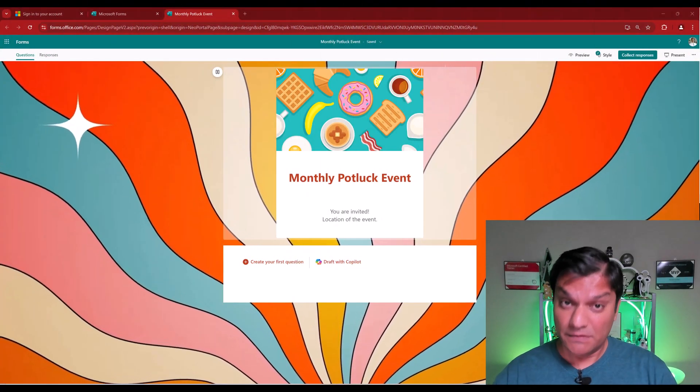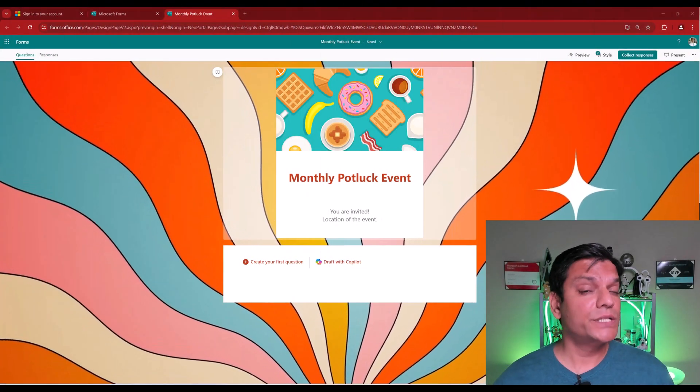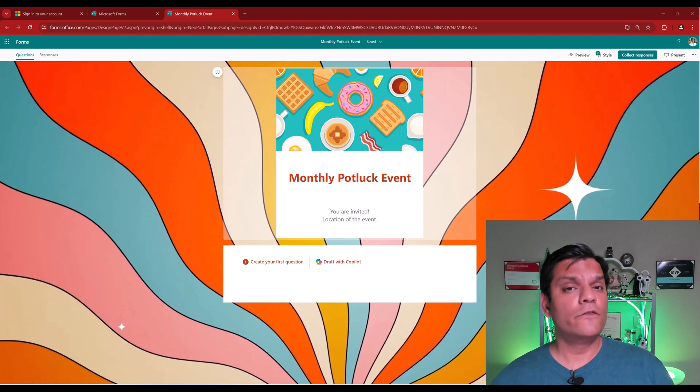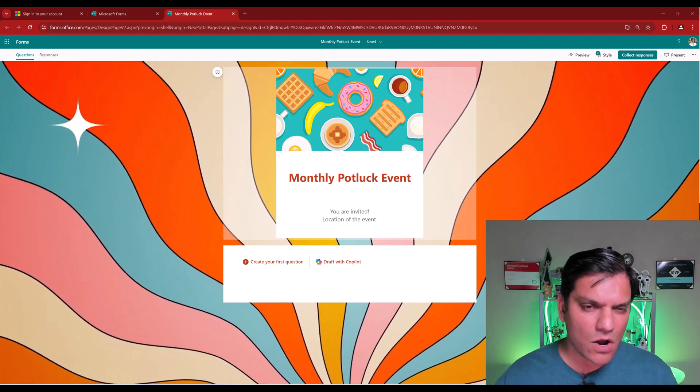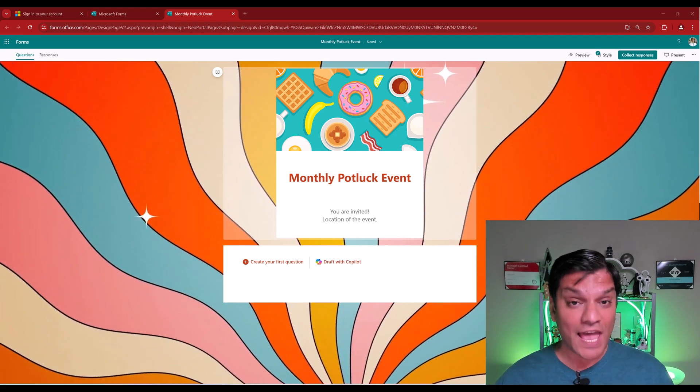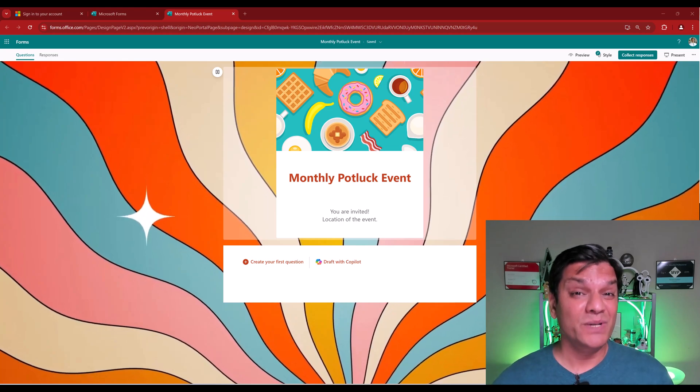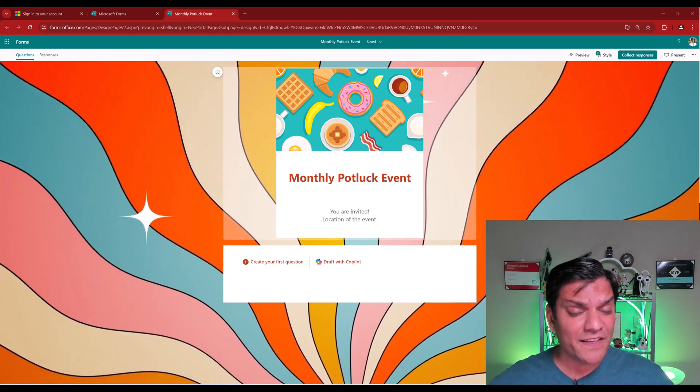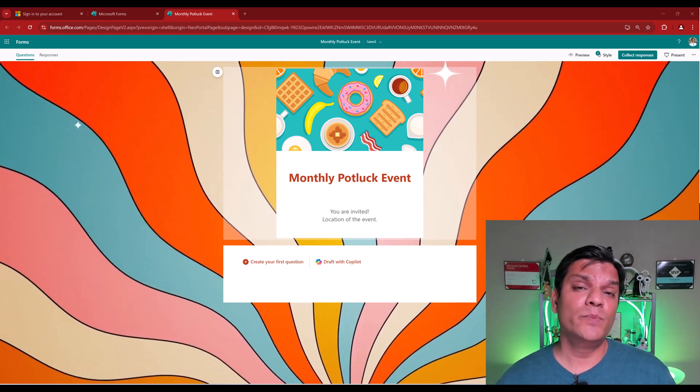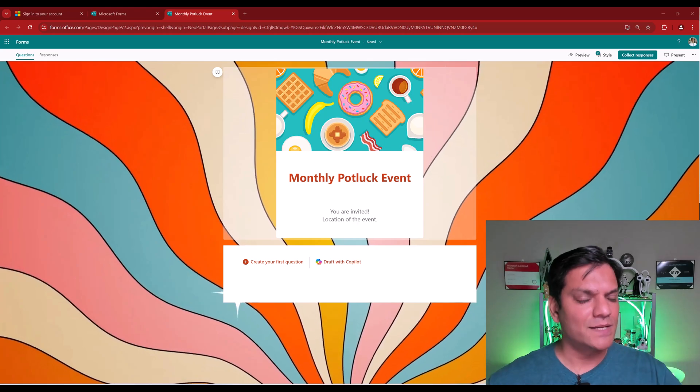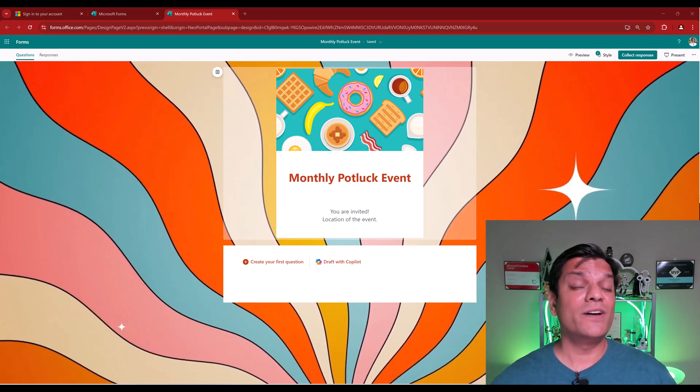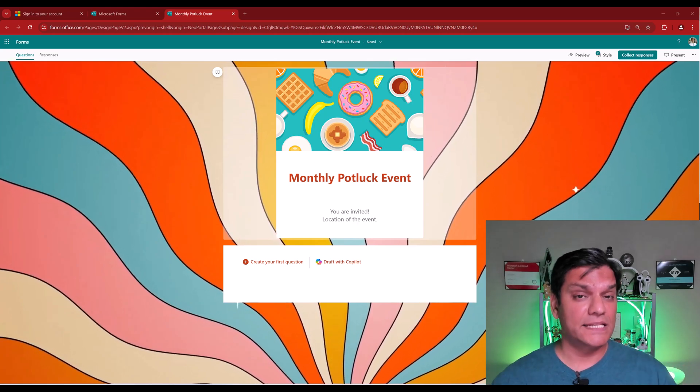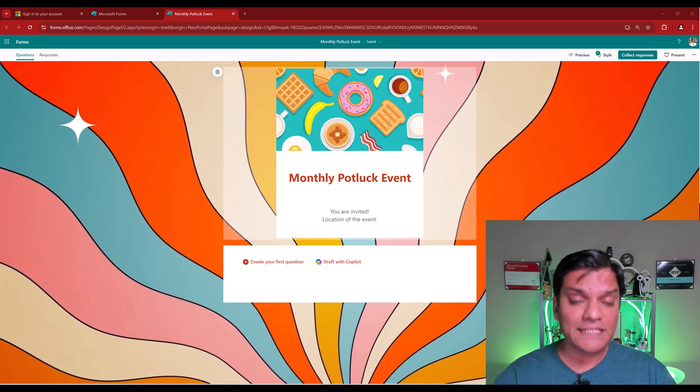Now the last, but definitely not the least, is the share form for collaboration. And this is awesome for those scenarios where you have to actually build a form, but you want to share that across a few people so that each of them can focus on some sections of the form, but work on it at the same time. So here's an example.